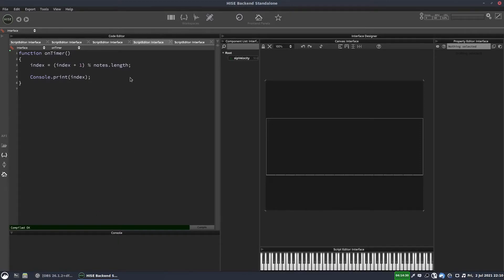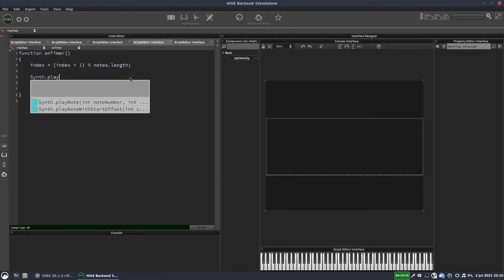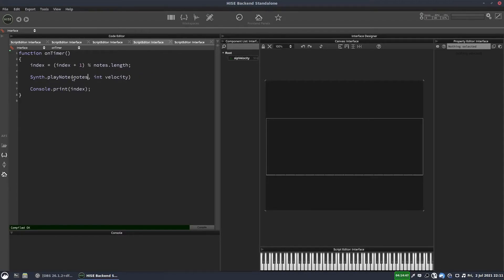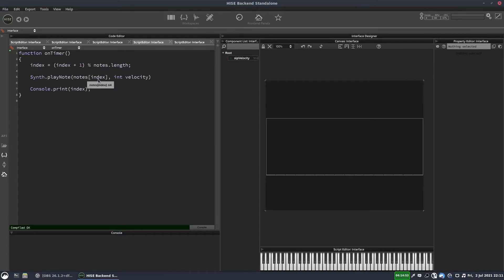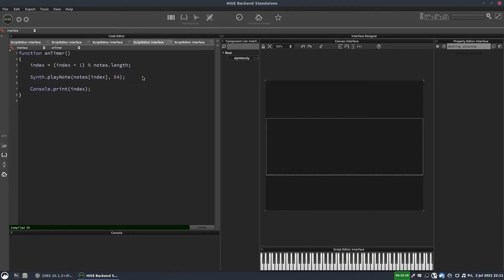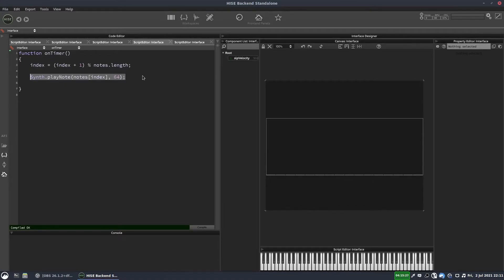So the next thing is to get it to play a note. And we do that with synth dot play note. And we have to give it a note number and we're going to get it from our notes array. And we're going to use our index variable as the index. And then we have to give it a velocity, which we're going to get from our slider pack here. But we'll come to that in a moment. For now, we'll just stick in a velocity of 64.